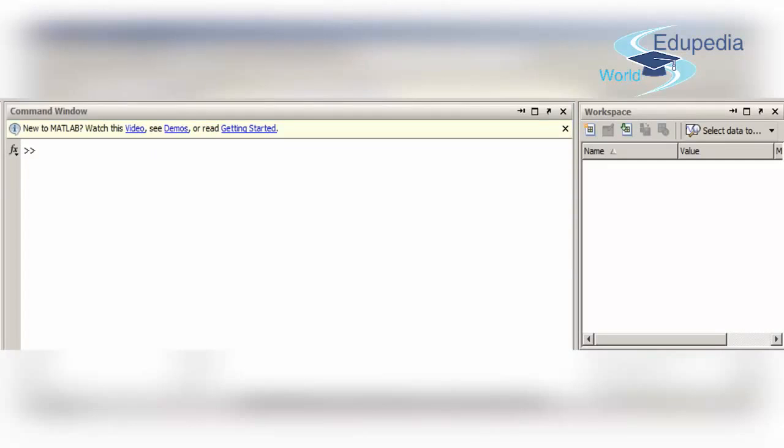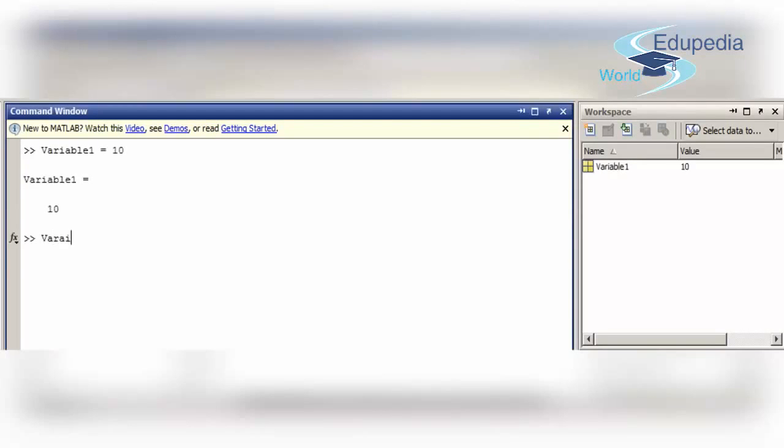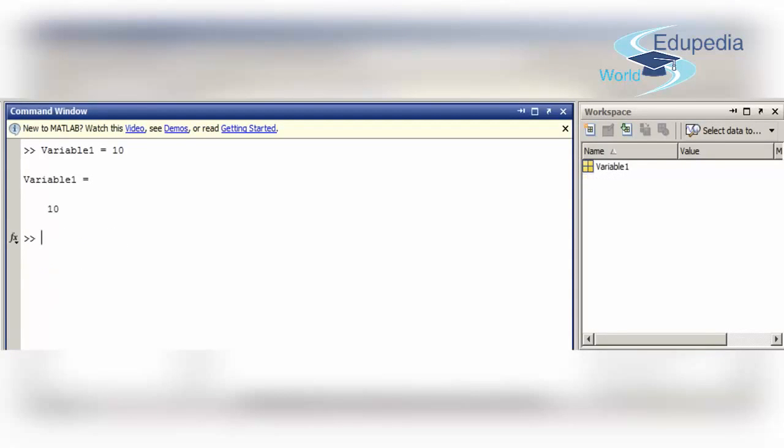Similarly, variable 2 assigns it a value of 15. As you can see, variable 1 has been assigned a value of 10, variable 2 has a 15.